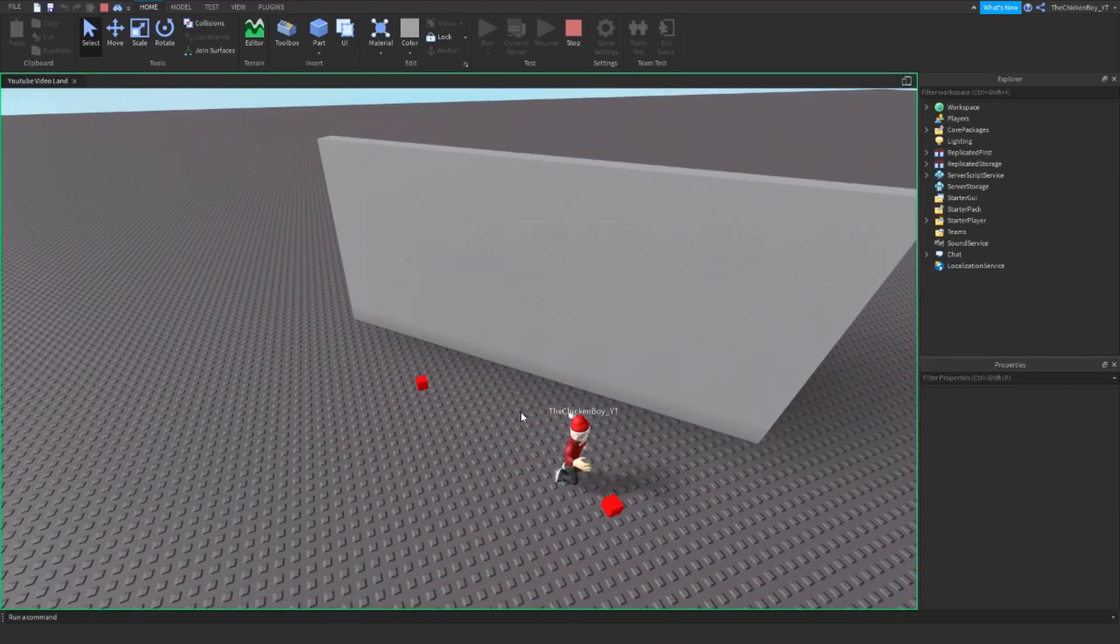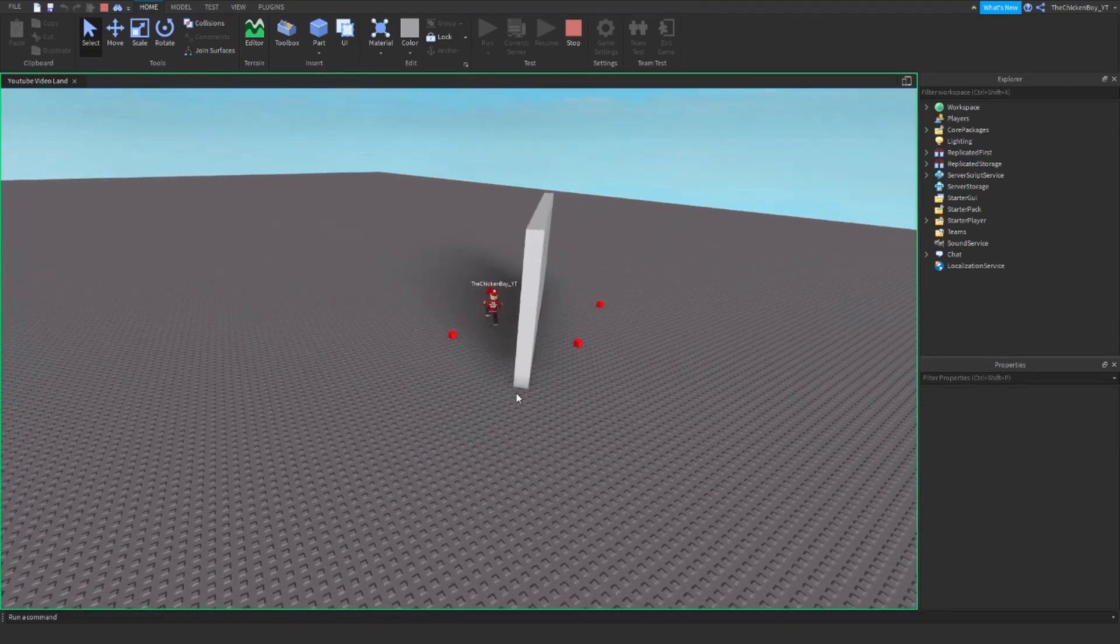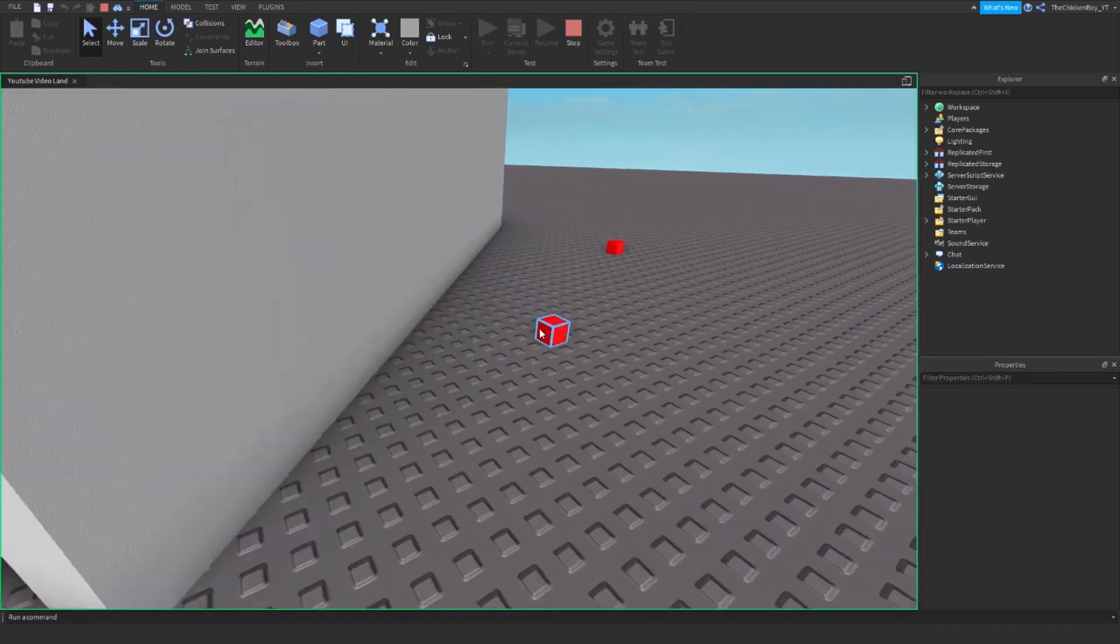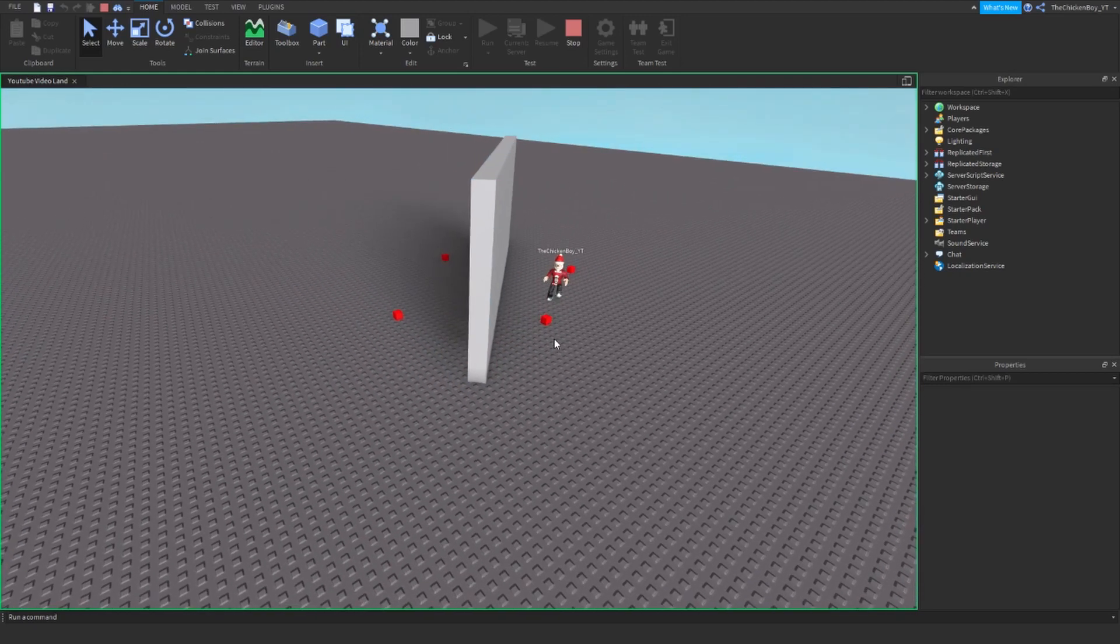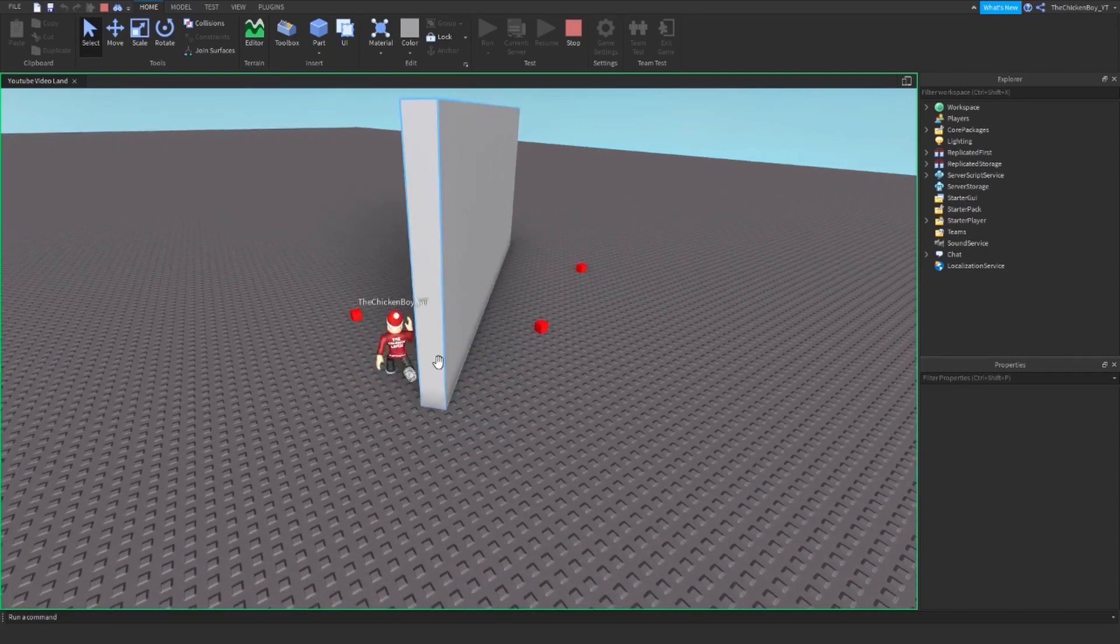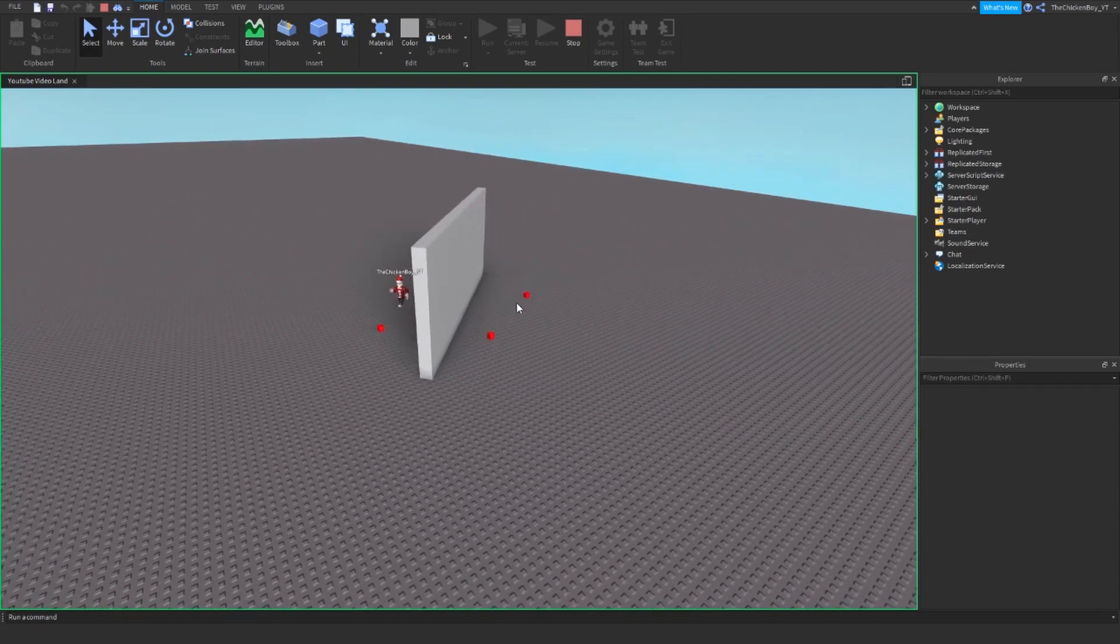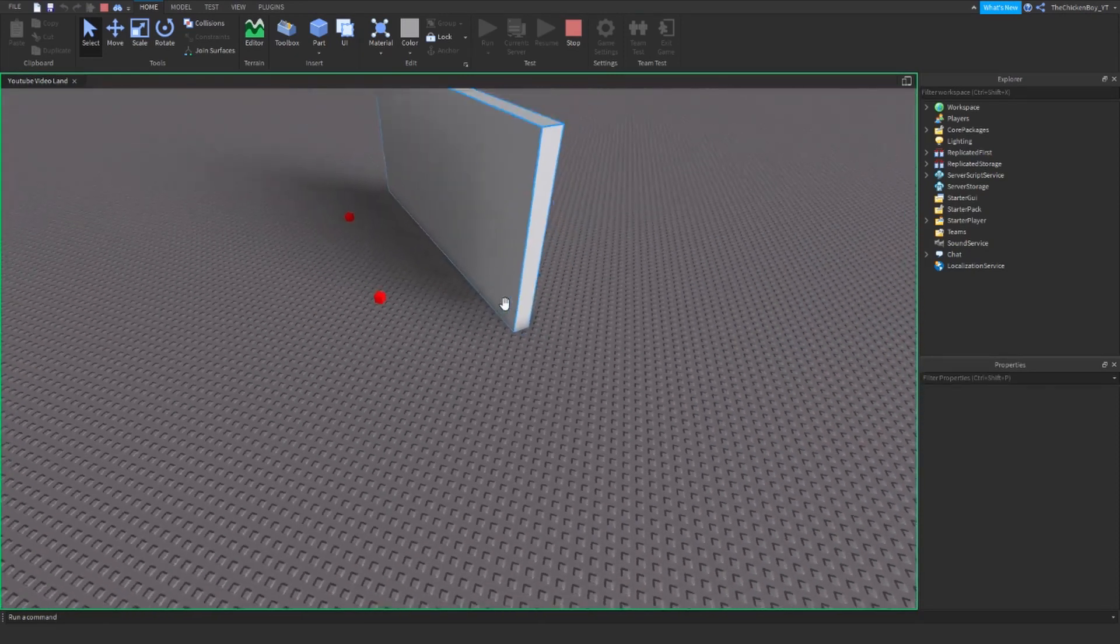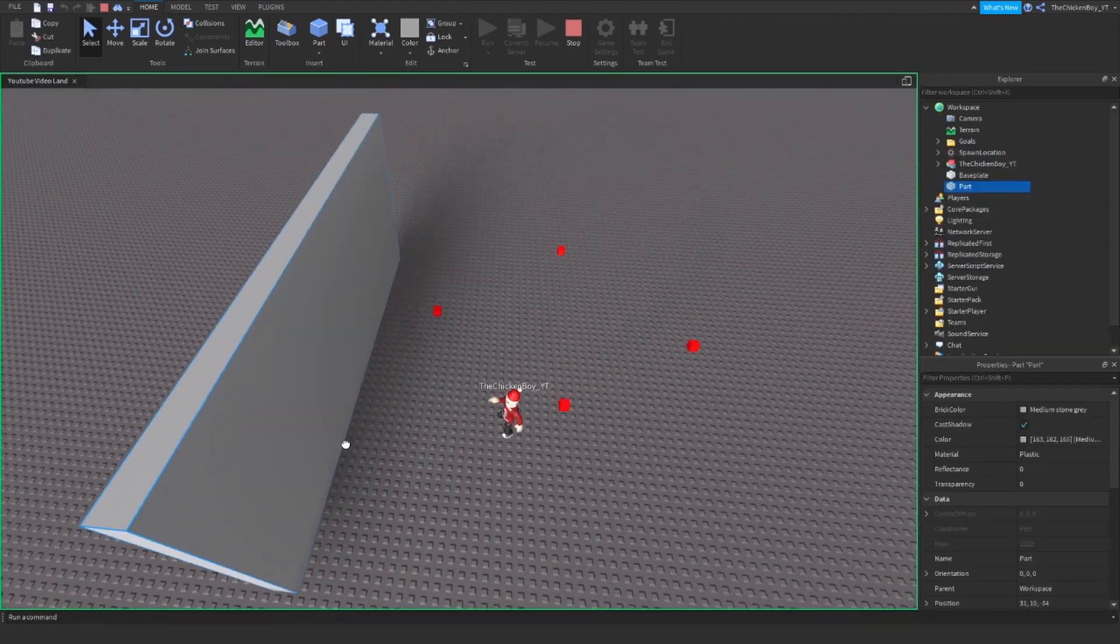Pathfinding service is a service that allows you to make your characters move to a certain object, like these goals. I have a while loop which makes my character walk to these every time, and it walks around any obstacle that's in the way, such as this wall.